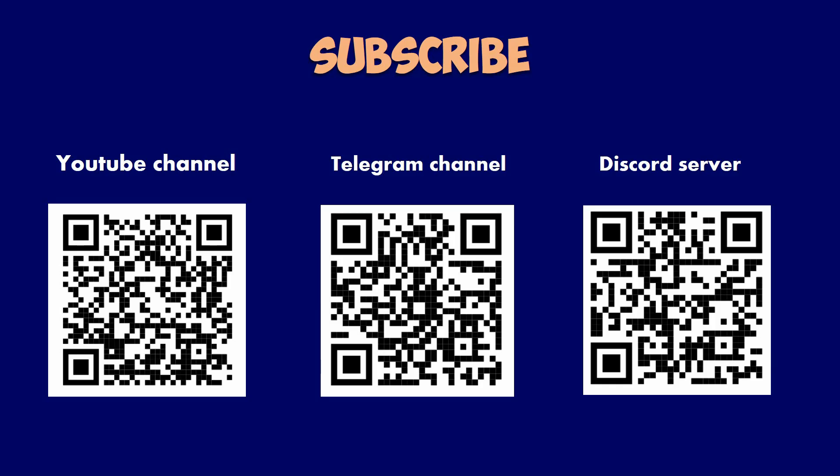Don't forget to give it a thumbs up, subscribe to the channel, and hit the notification bell so you never miss an update. Drop any questions you have in the comments below and I'll be sure to get back to you. See you next time!